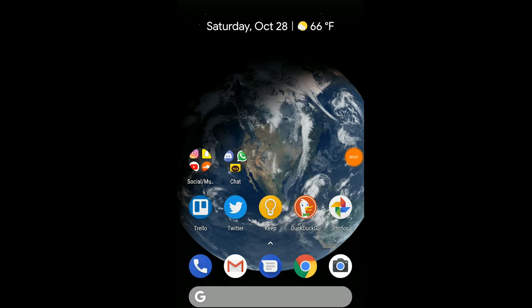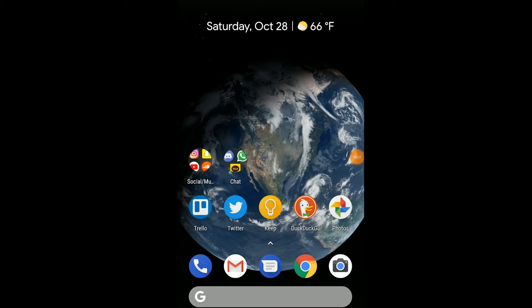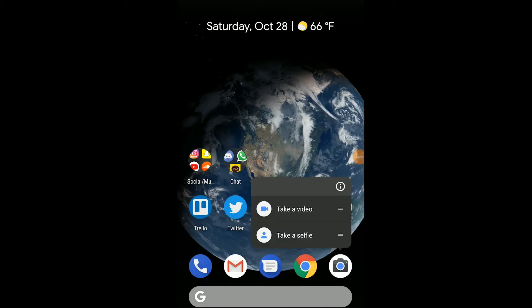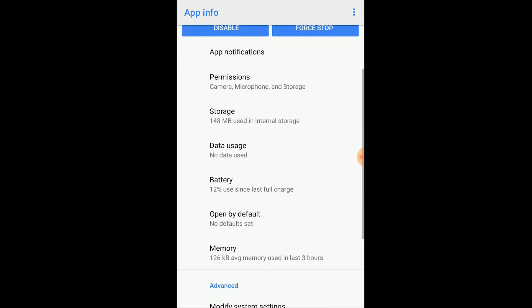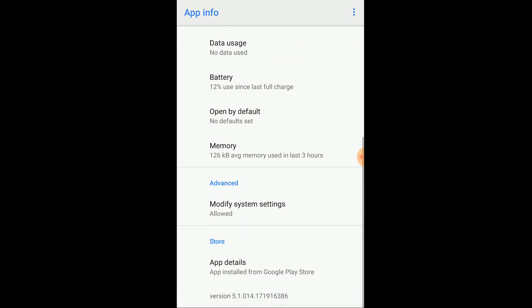To figure out which version you have installed on your phone, press and hold the camera app and tap on the info icon to open up the app info page. Scroll to the bottom of this page and you'll see the version number.